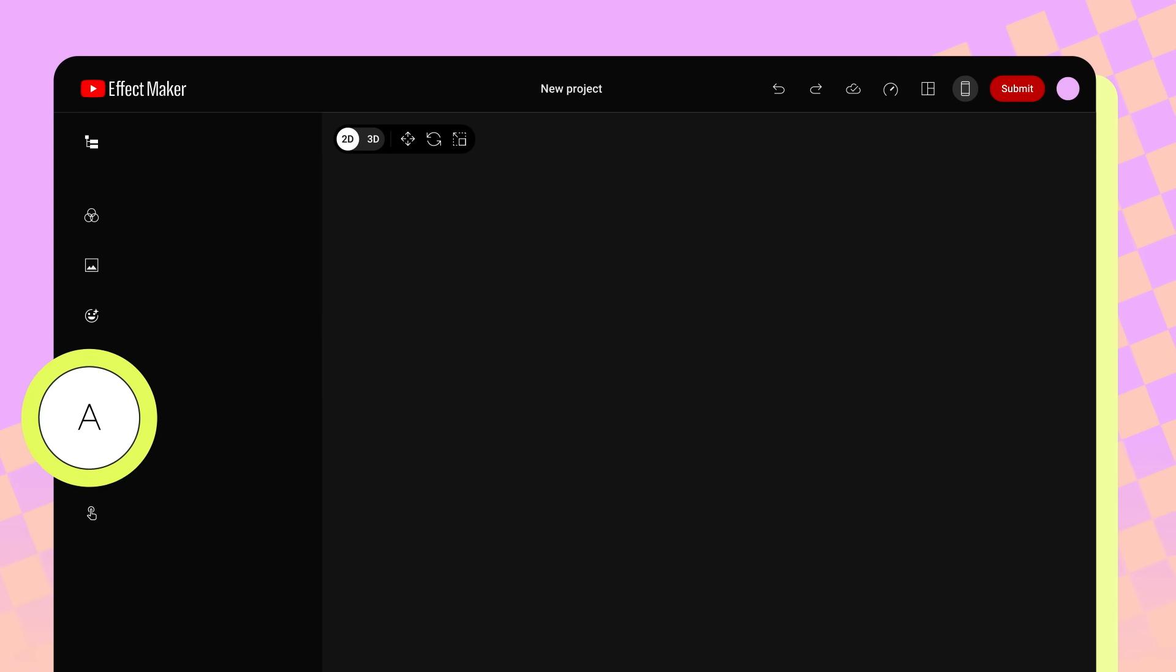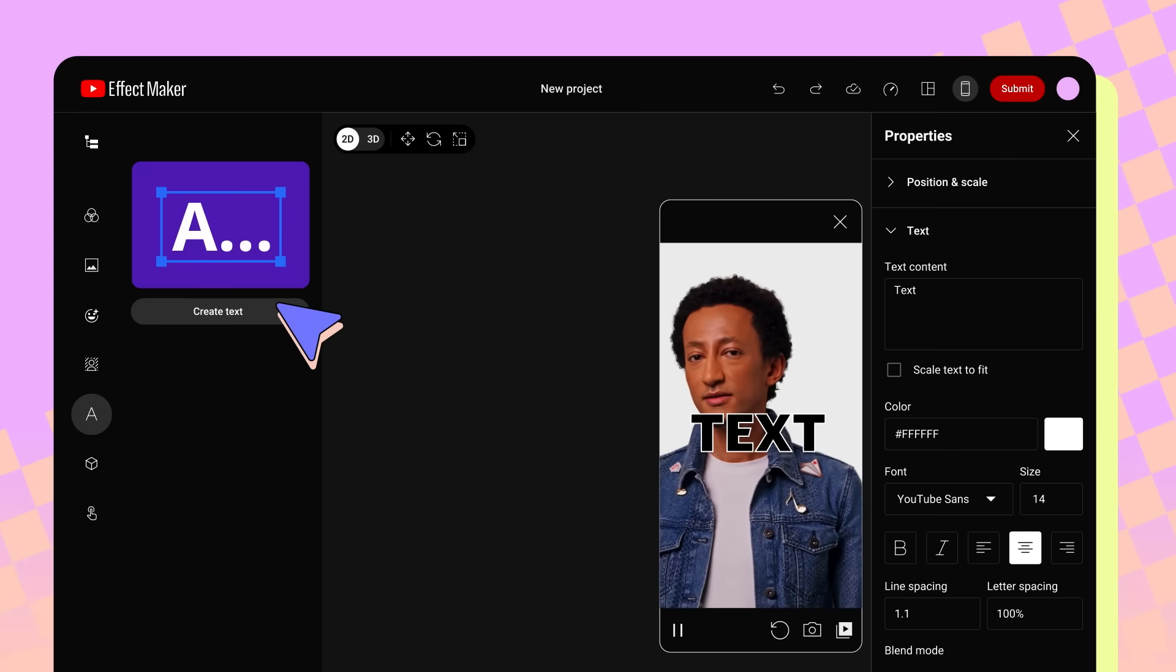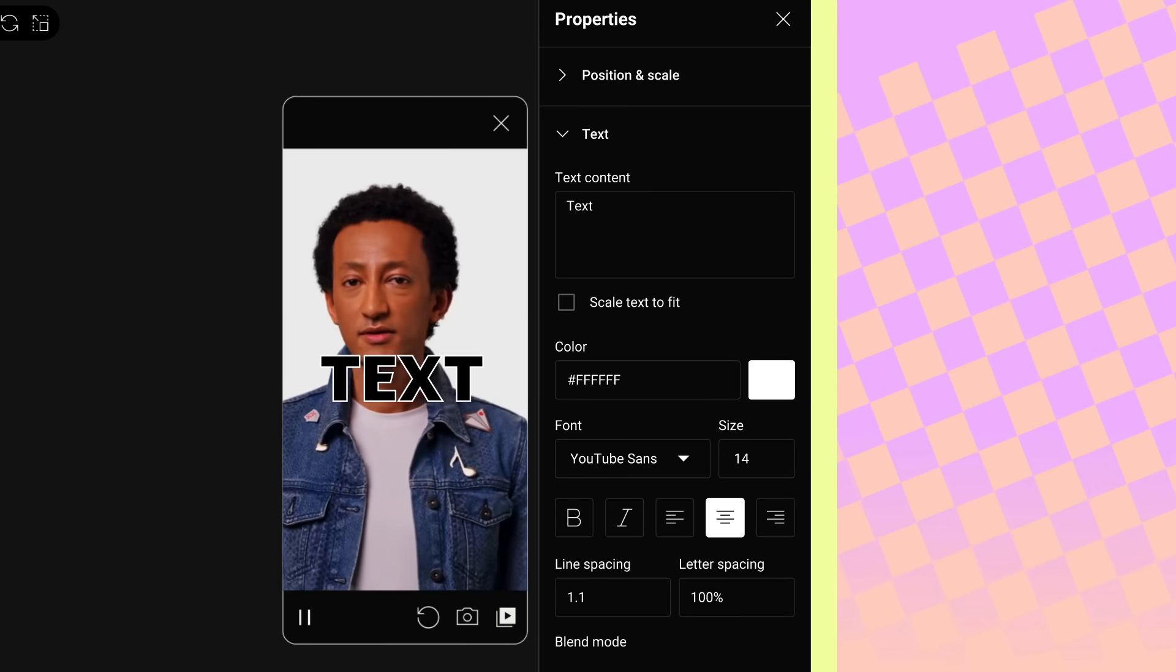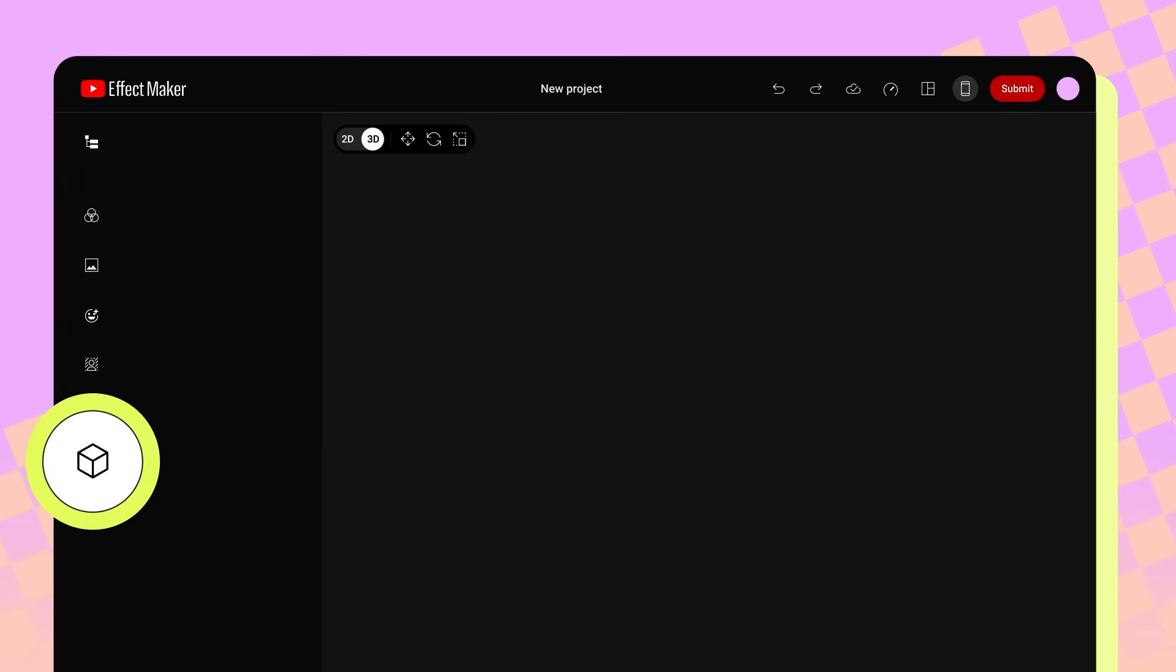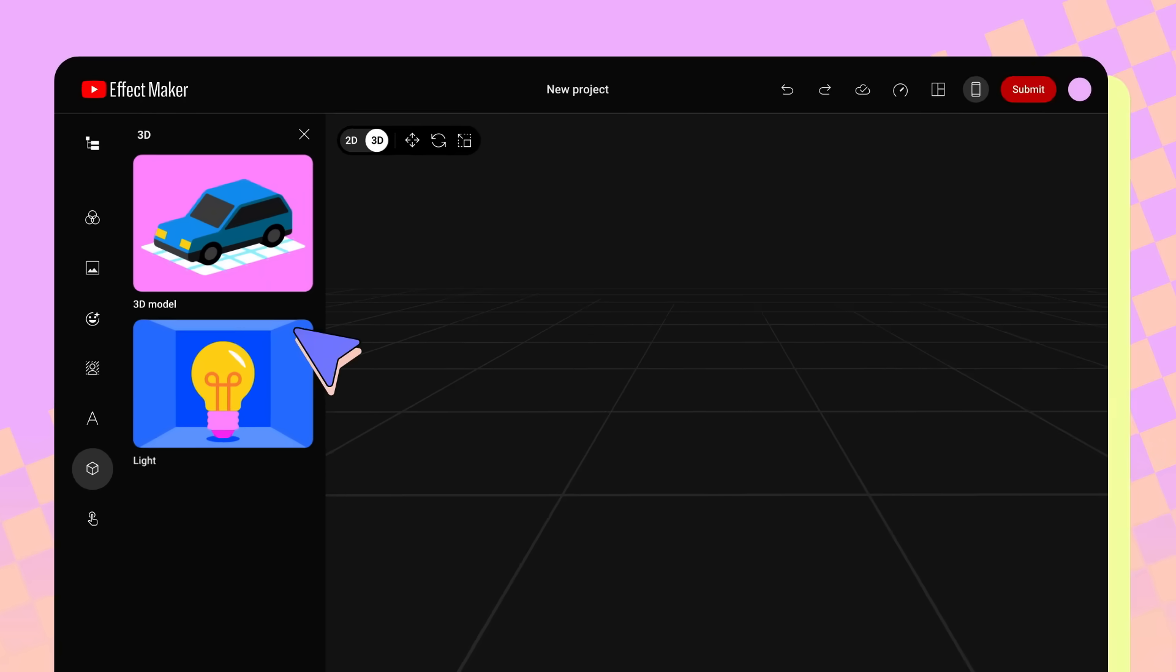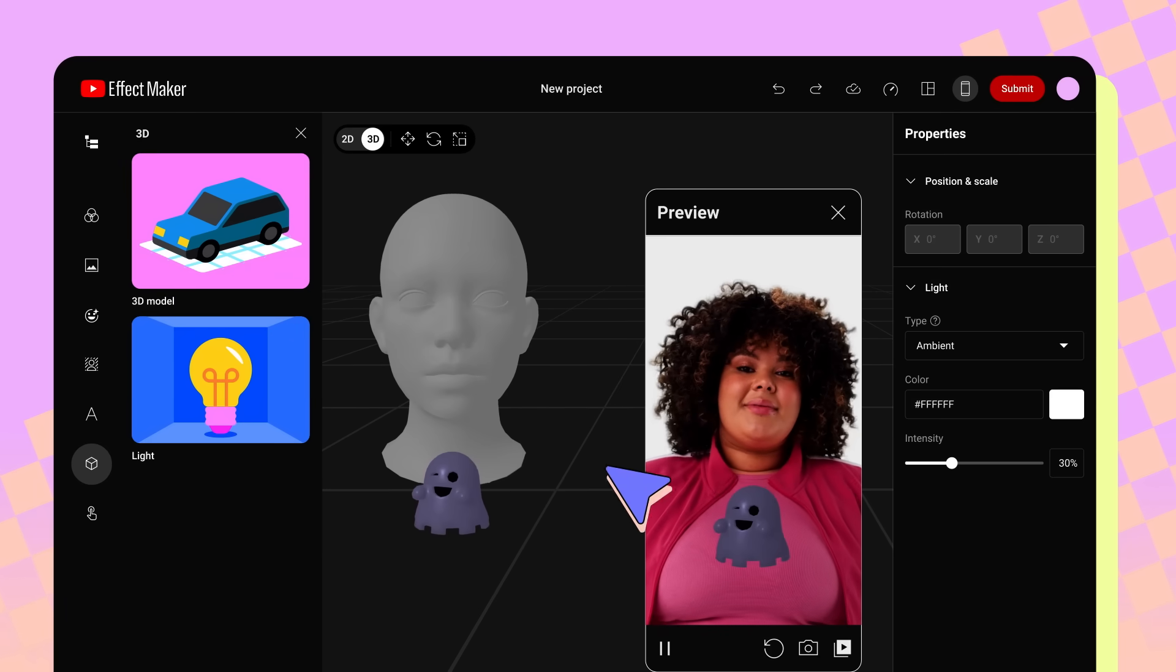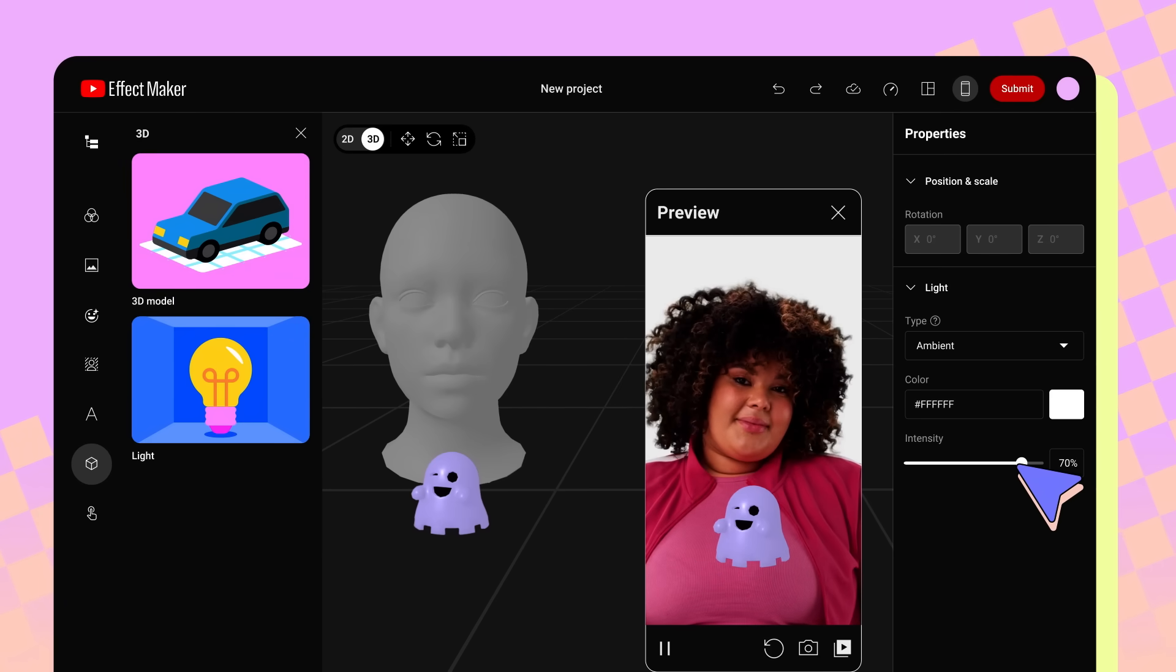Next is the Text icon. Click to add text and add it to your effect. You can adjust how the text looks in the Properties panel on the right side of the screen. Next, 3D. Here you can add 3D models and lights to your effect. If you add a 3D model, you can add lights to add realism to the model by adding highlights, reflections, and shadows.